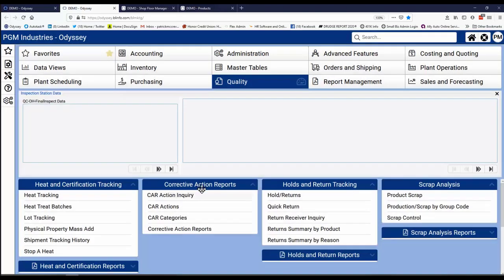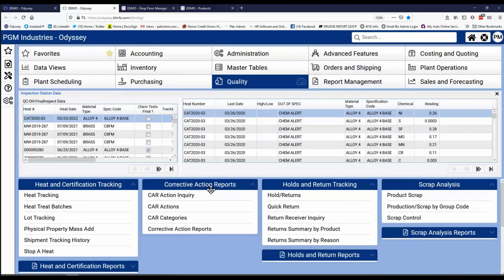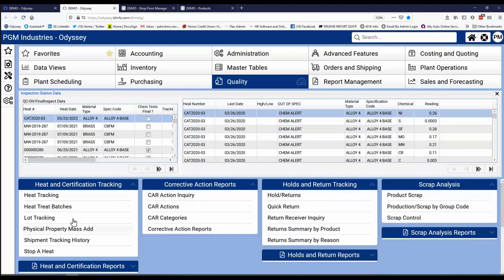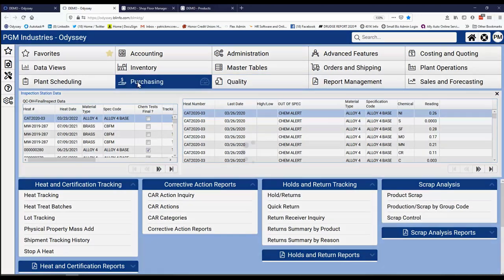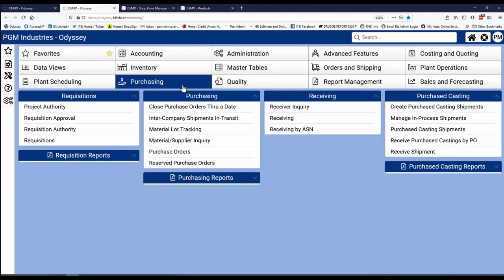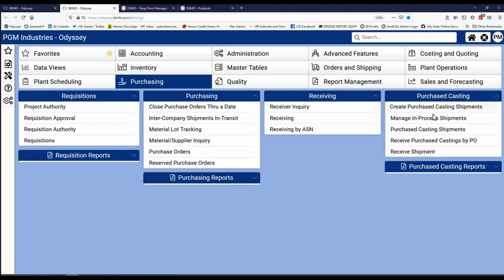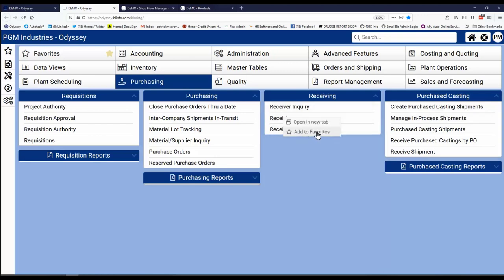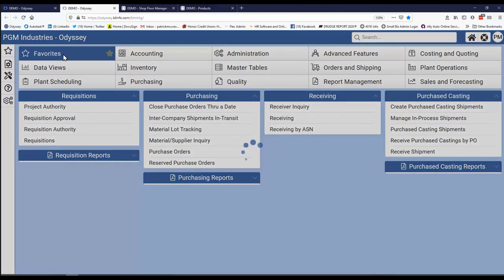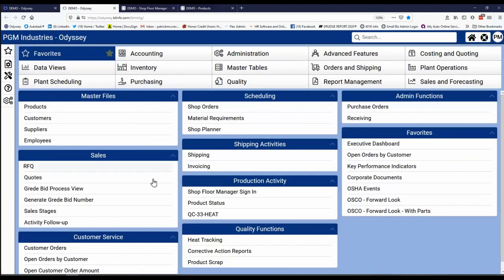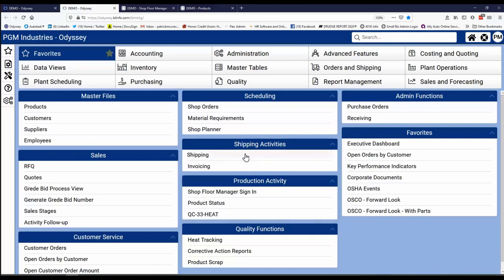I can also go to, let's say the quality tab. And under here I can check in on corrective actions and holds and returns and scrap analysis, heat tracking, and even go to places like purchasing. Under the purchasing module, there's requisitions and purchasing and receiving and even purchase casting. And remember, any one of these can be added to my favorites so that I can show it over on my favorite screen and put it in a particular area for me to use it quickly.